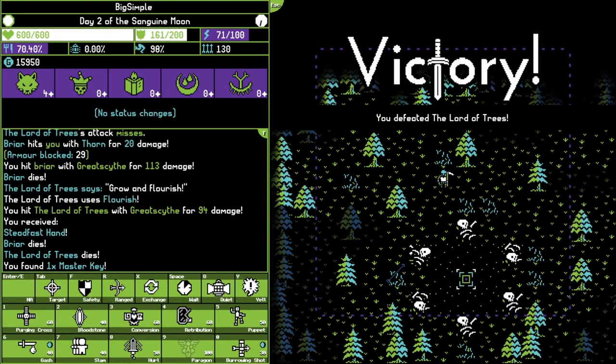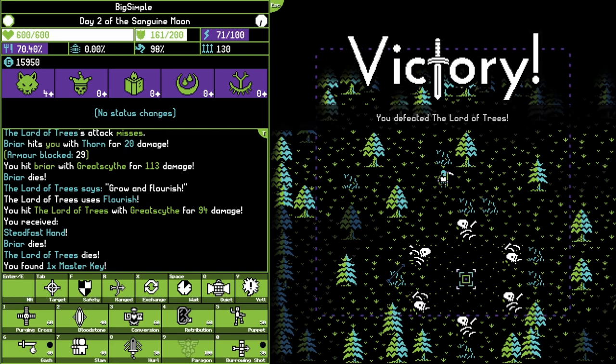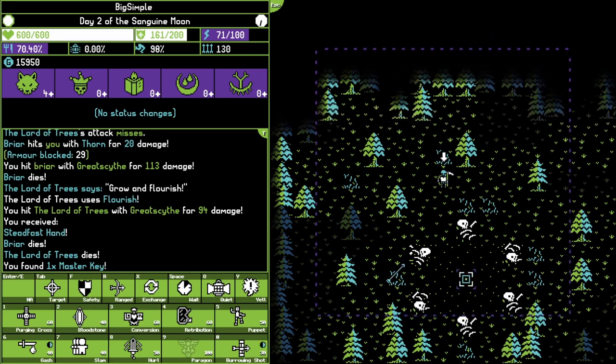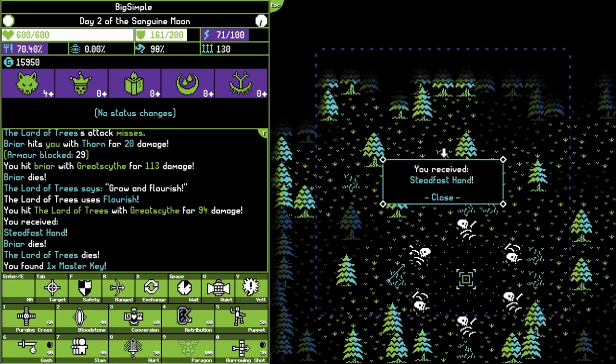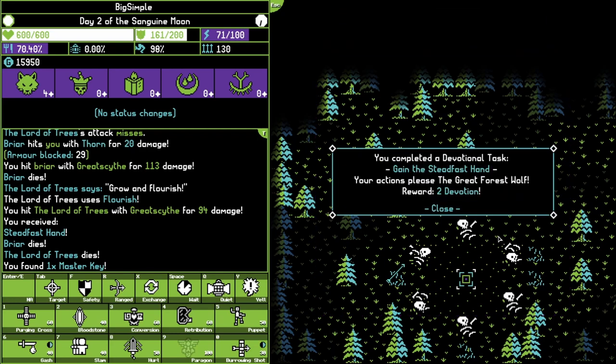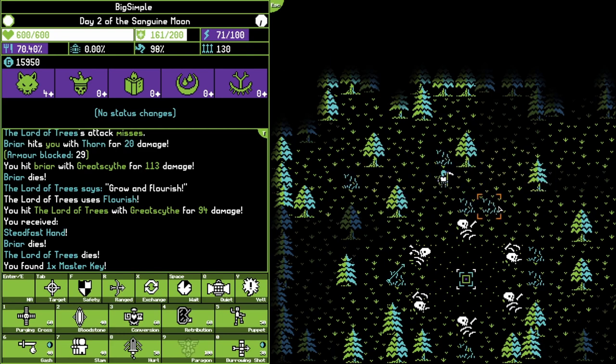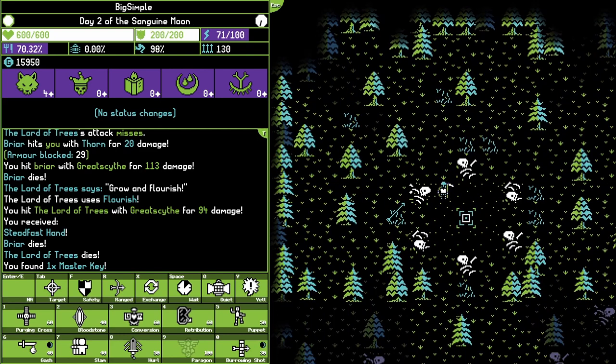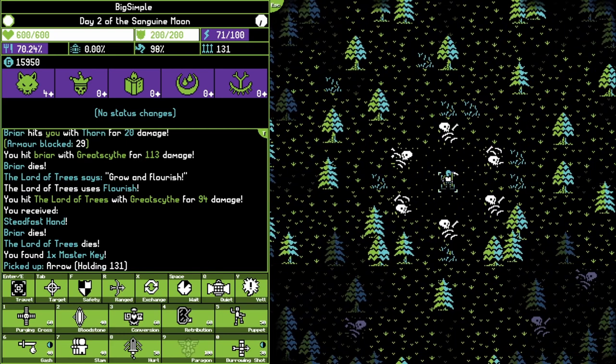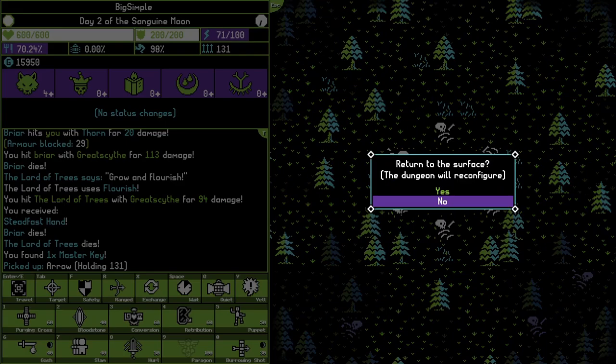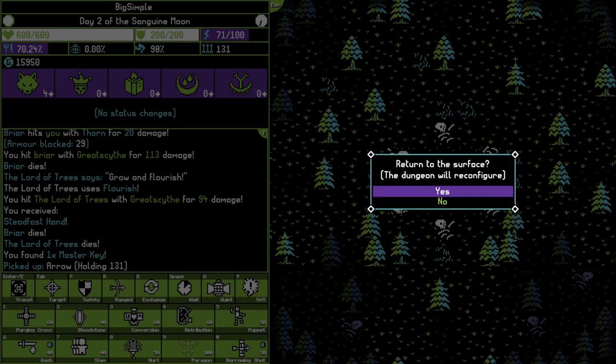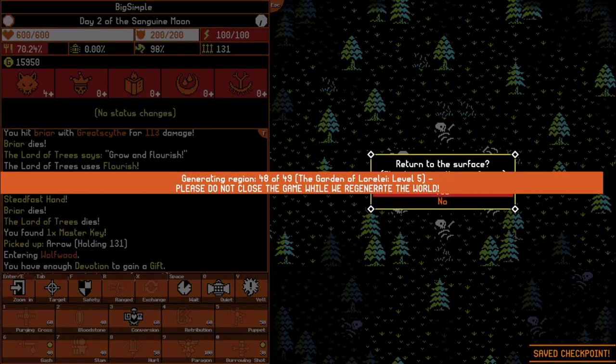Yes. You found a Master Key. Steadfast Hand. Oh, there we go. Completed devotional task. Gain the steadfast hand. The action, your actions please the Great Wolf, Forest Wolf. Reward to devotion. And a Master Key. Completed devotional task. Oh, wow. I completed two devotional tasks of the Great Wolf at once. Return to the surface. The dungeon will reconfigure. That's fine. I'm never returning here.